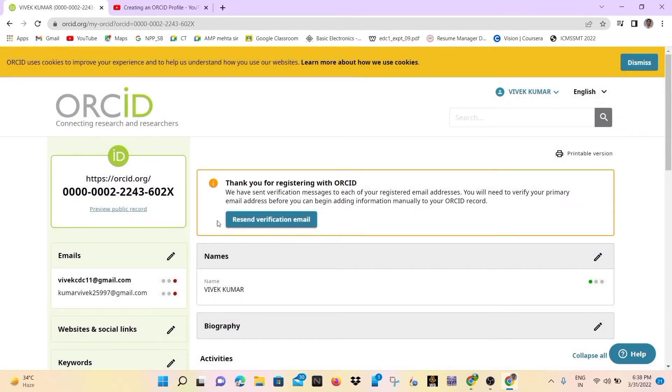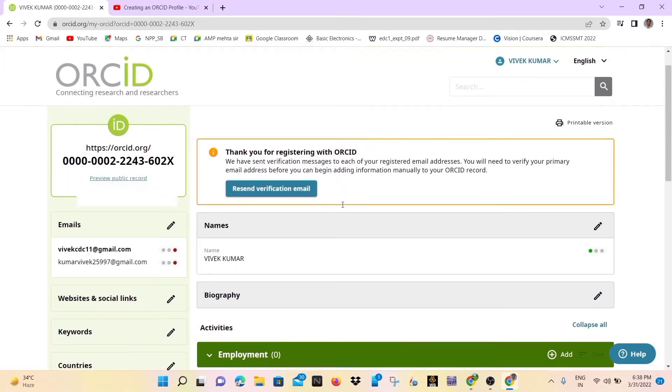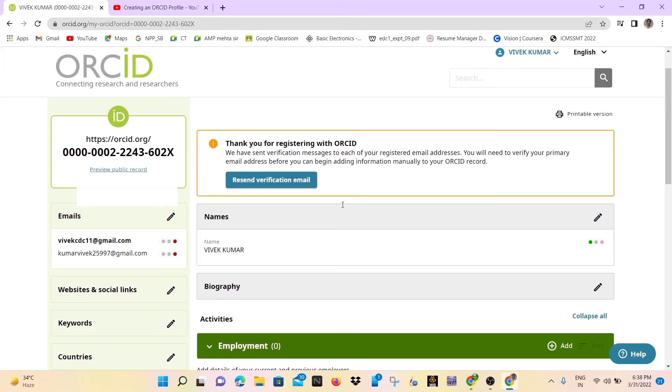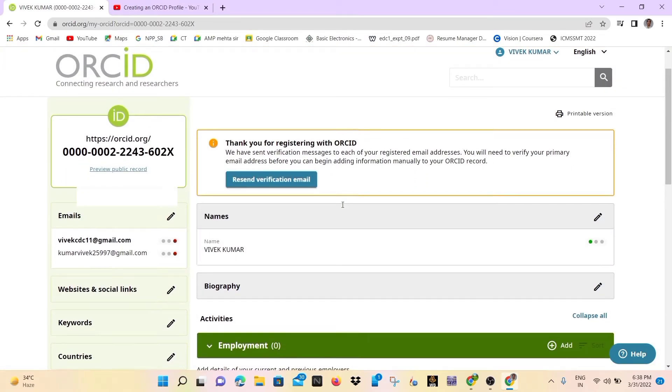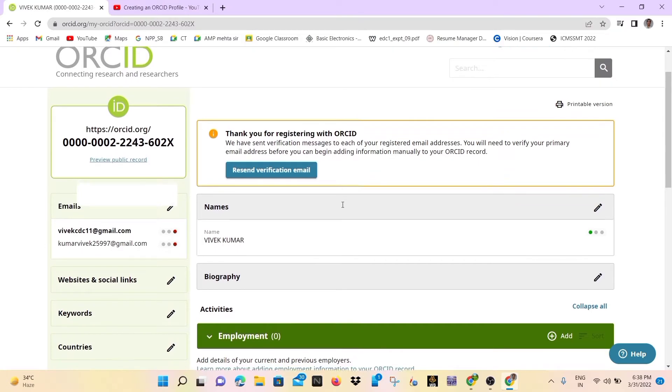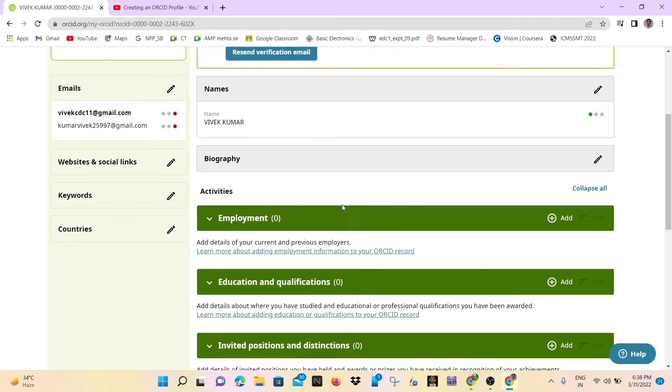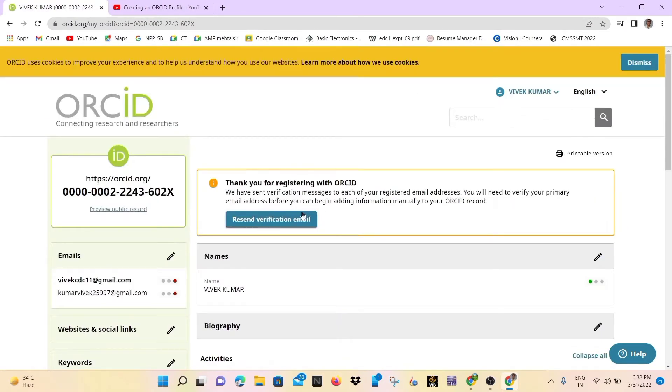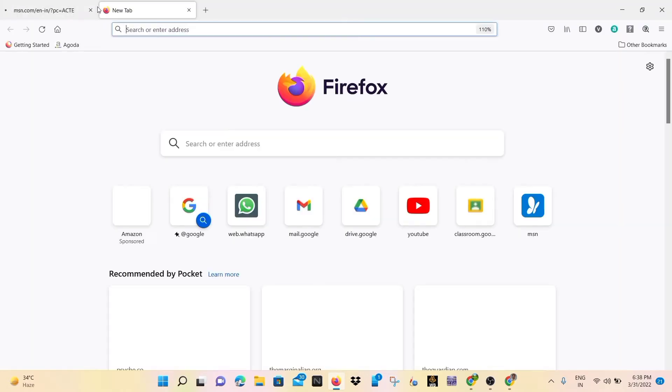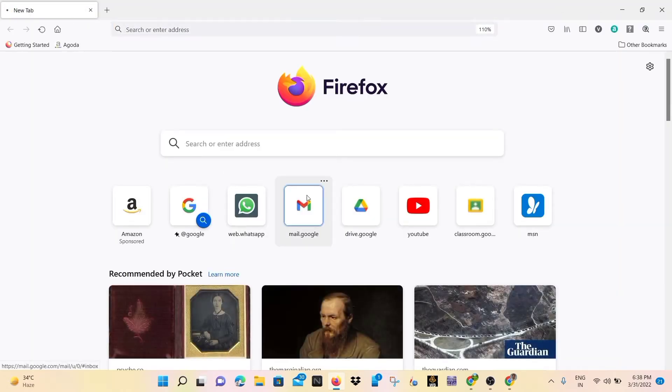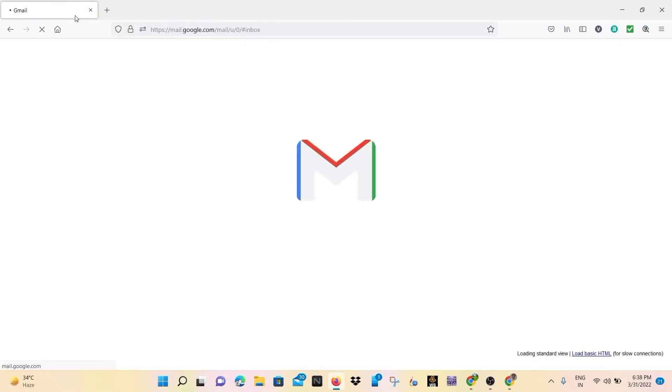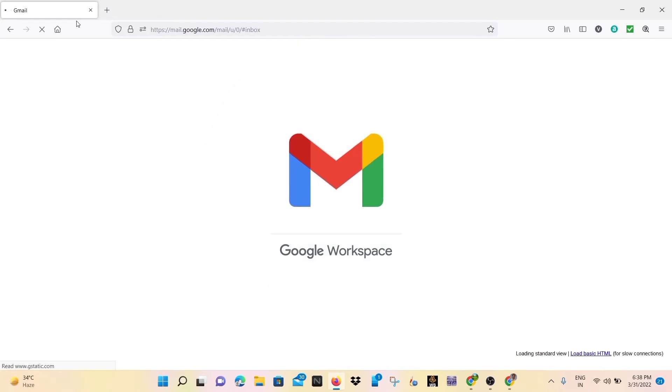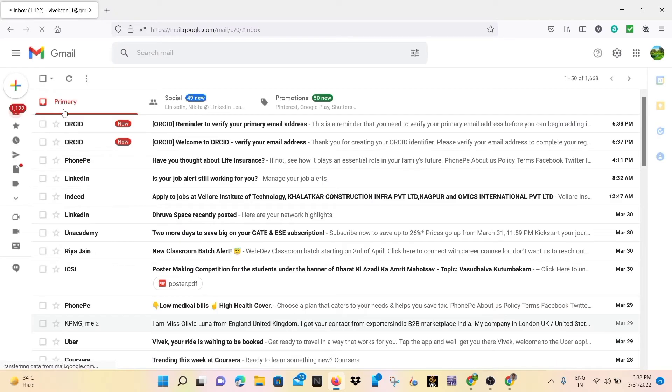So just open your email that you put in the registration for the ORCID ID and you may also fill your biography, activity, education, etc. So simply I will open our email that was given in this registration of ORCID ID generation.